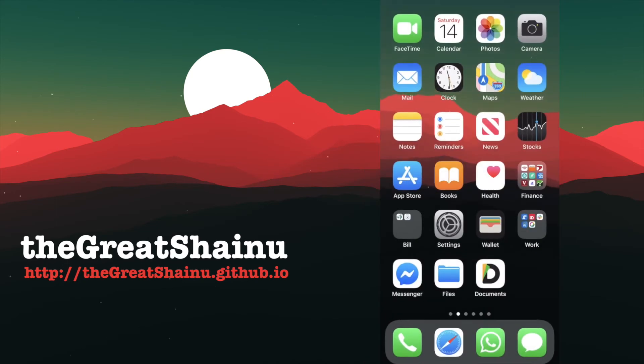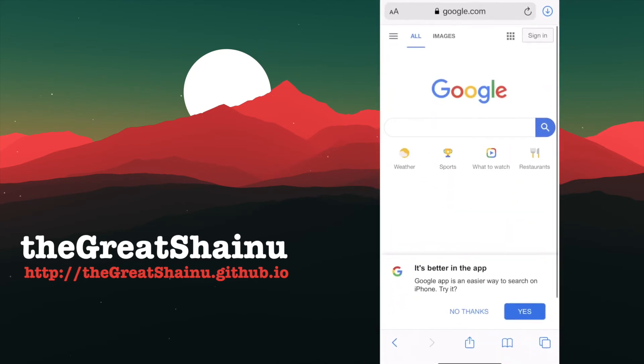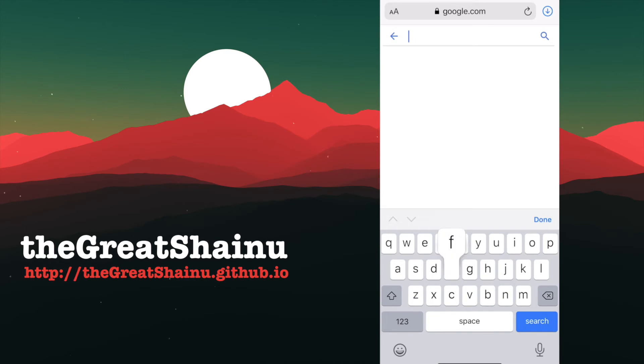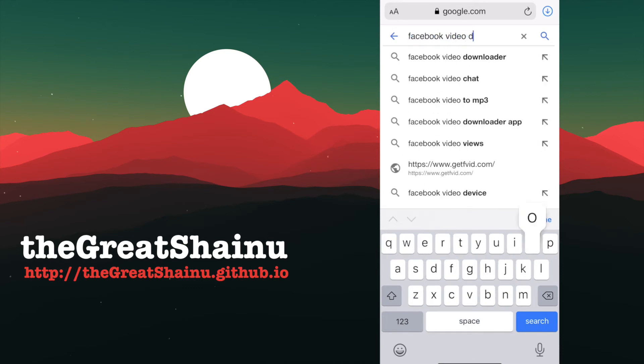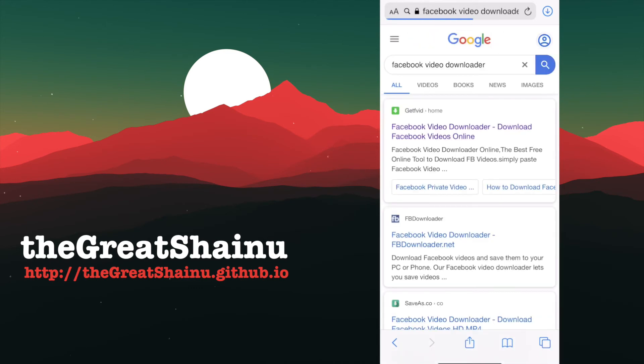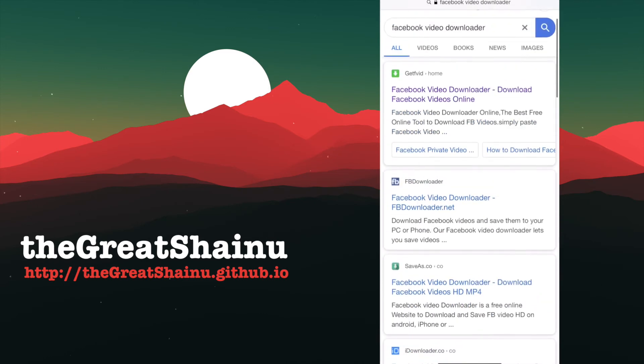Now we're going to go to Safari and find a website where we can download the video from. So we're going to type in Facebook Video Downloader, and select the first link that shows up. It really doesn't matter what link you select because the end result is still going to be the same. So I'm going to choose GetFVideo for this tutorial,